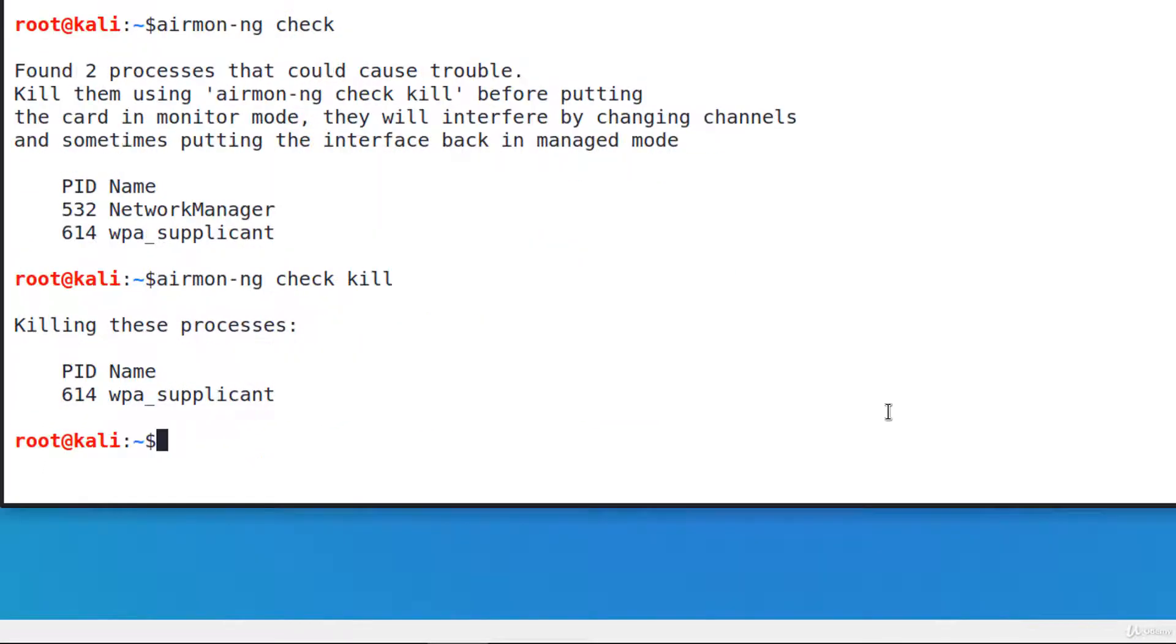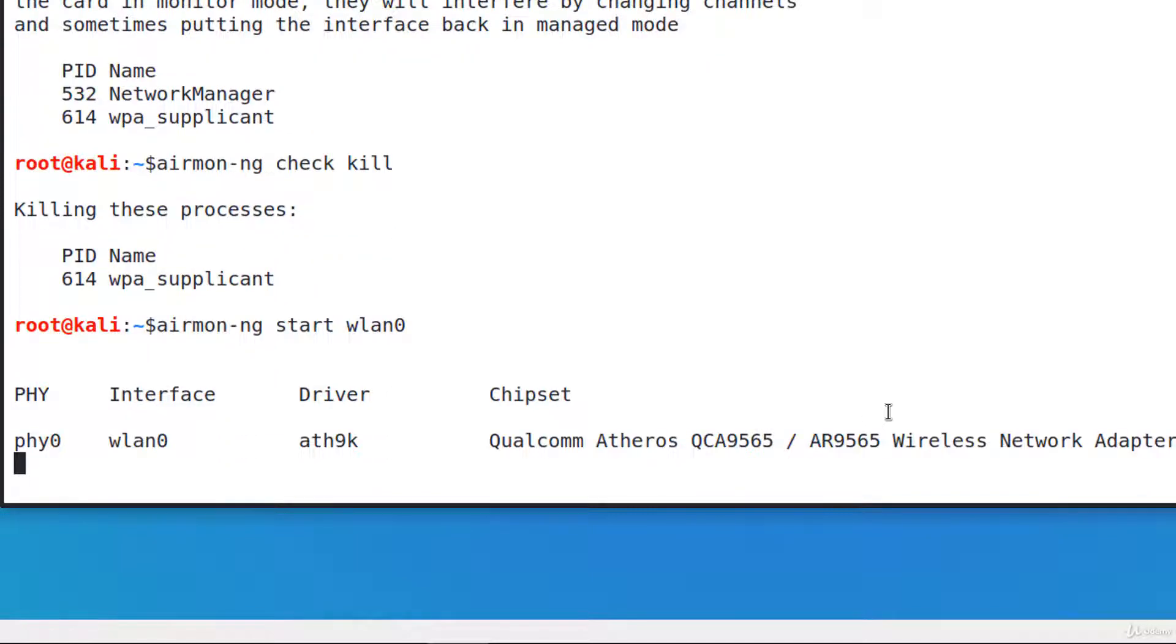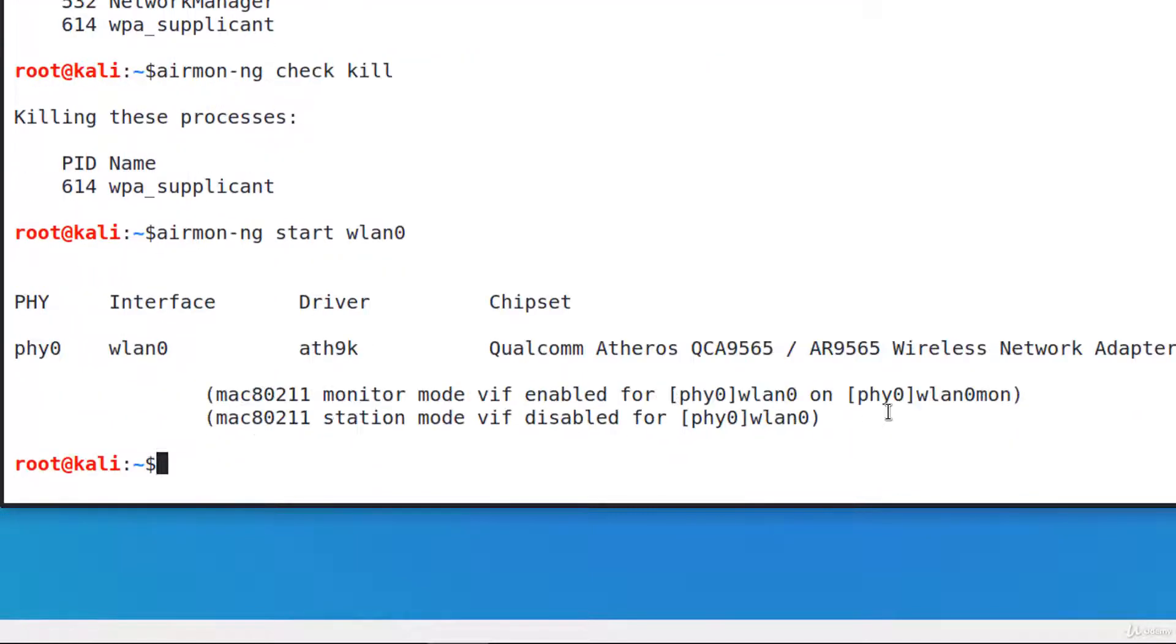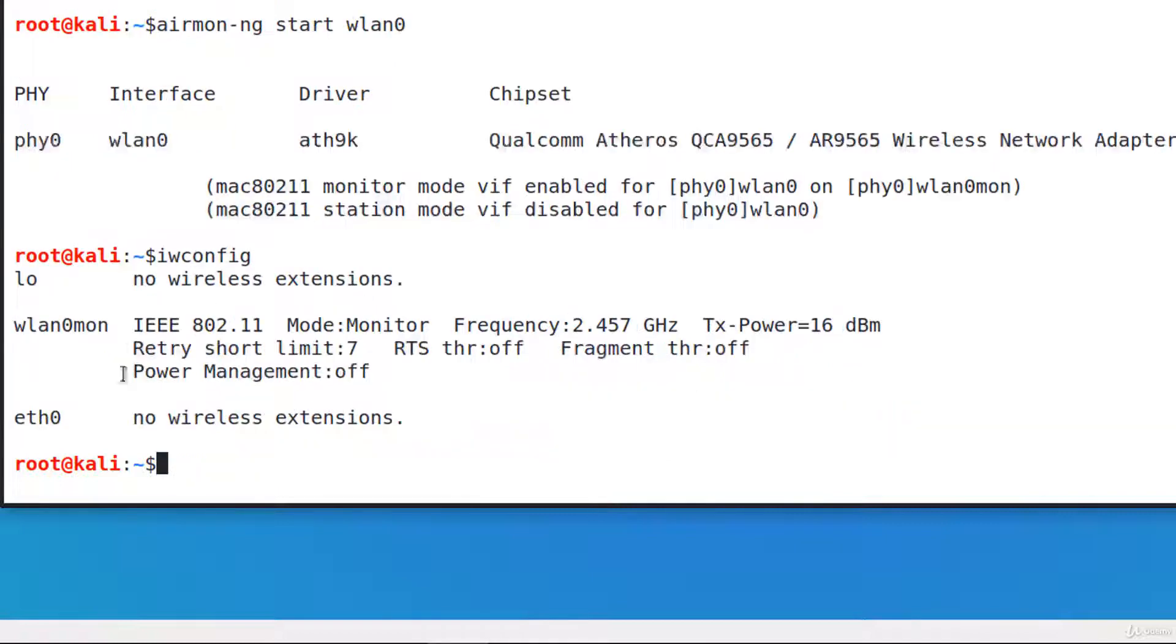The next step is to put the interface into monitor mode. Airmon-ng start and the name of the interface, WLAN0. Now the Wi-Fi card is working in monitor mode. I'm checking it with iwconfig. Perfect.